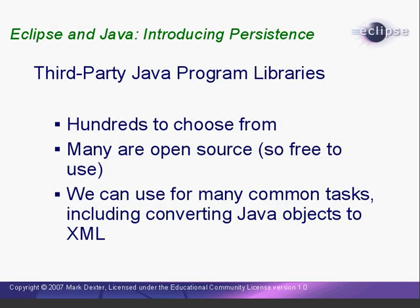Now one of the really great things about Java is the amazing number of third-party libraries available for a wide variety of tasks. Many of these libraries are open source, and therefore free for us to use in our programs. So instead of having to write our own XML conversion routines, we can use existing Java libraries.